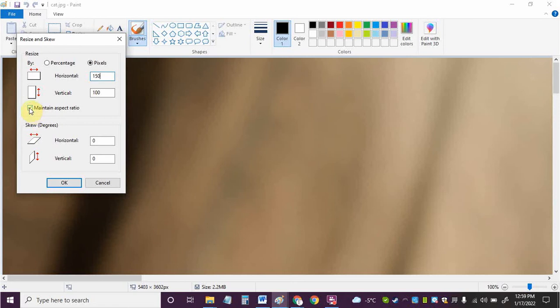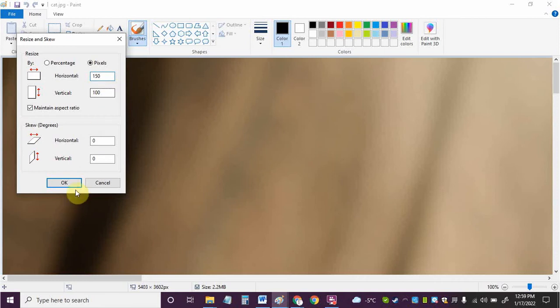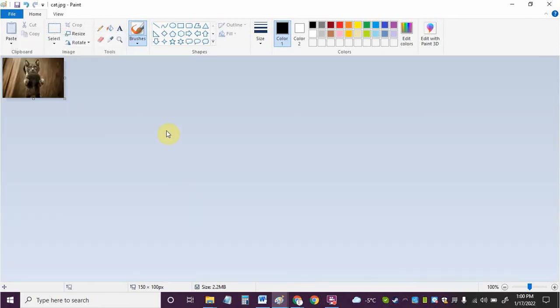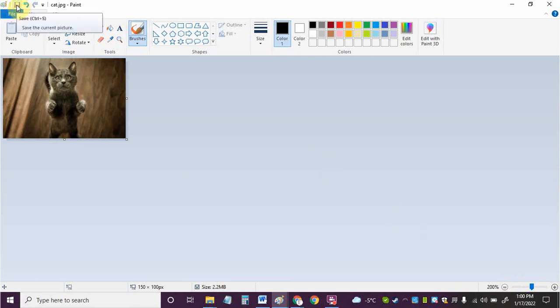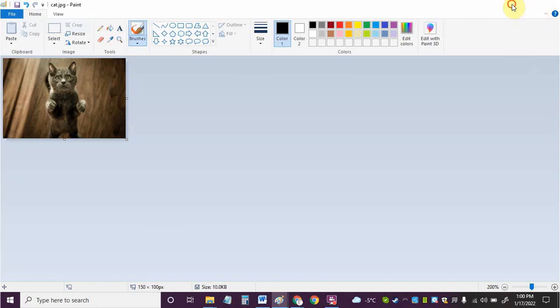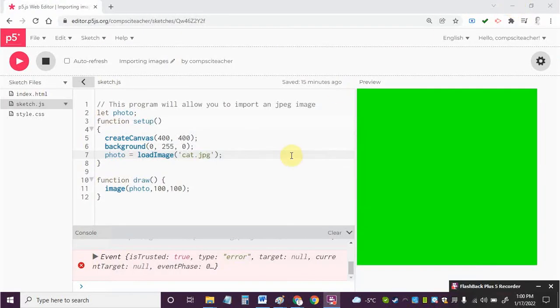So make sure you got this checked here and we're going to make this 150 pixels wide by 100 pixels in height and I'm going to click OK. There you can see the image, it's very small now but if I zoom in here I've got my cat image and now it is sized so it should fit on the canvas. So I'm going to save it and then I'm going to go into P5.